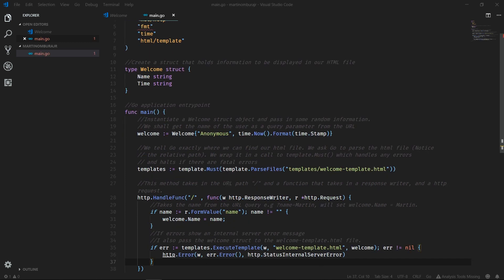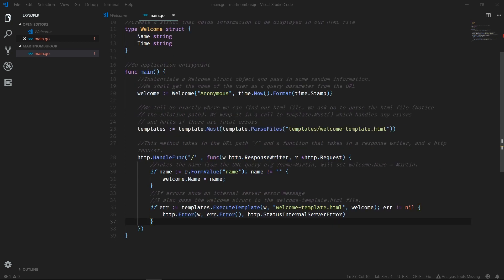Last but not least, we'll take the templates variable that stored our template and execute it. If it returns an error, well, we'll just respond by telling the client there's a server internal error or the typical 500. If there's no error, then we're good to go. The server can then respond to the client with the HTML information that it currently has.